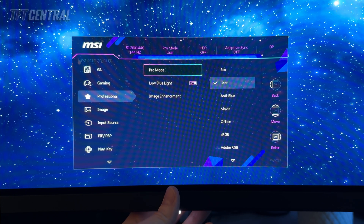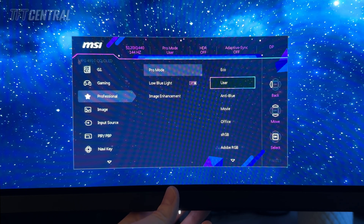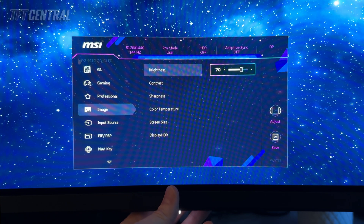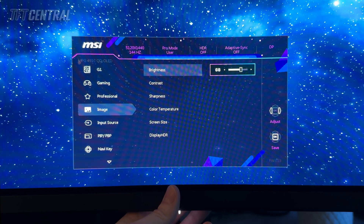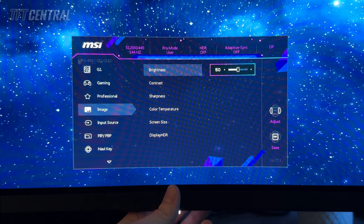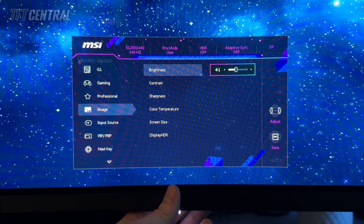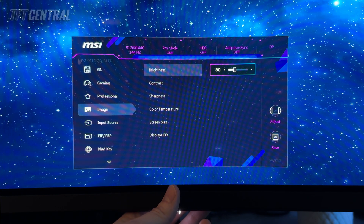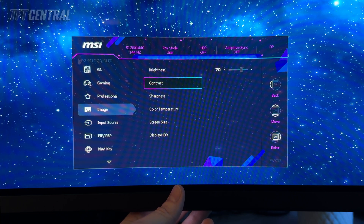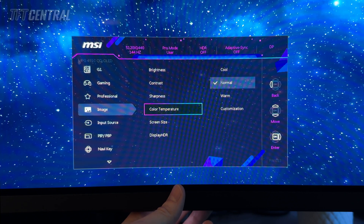First, let's set up the user mode. We've selected user here. In the image section we're going to change the brightness down to a setting of 30, which will give you a luminance of around 120 nits. Alternatively you could go for 41 if you want 150 nits, or 60 if you want 200 nits. We're going to go for 30 for 120 nits. Contrast can stay on its default — no need to change sharpness either.